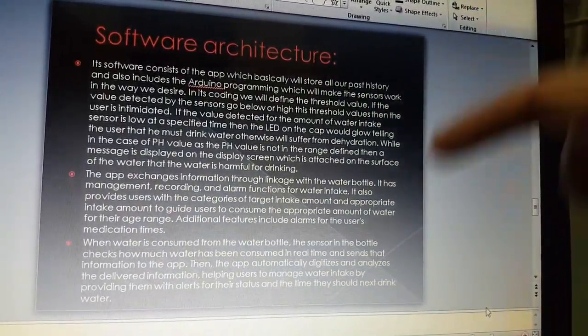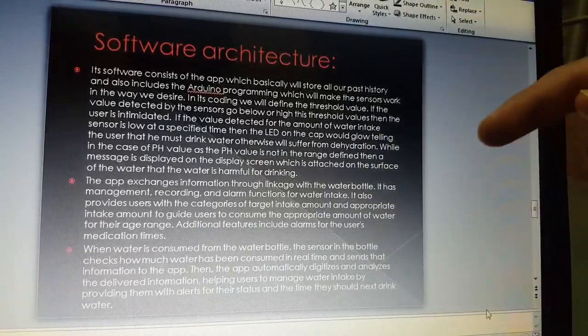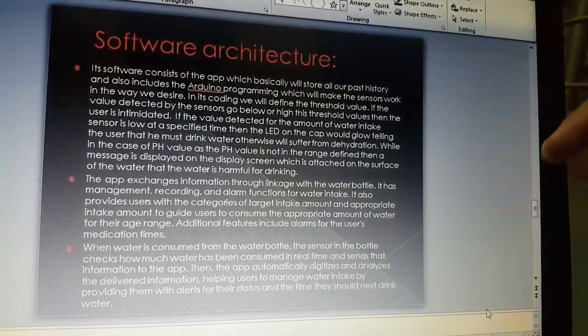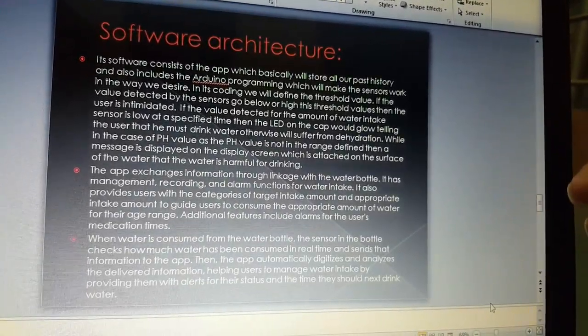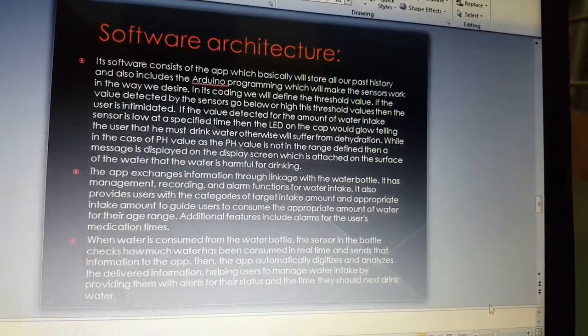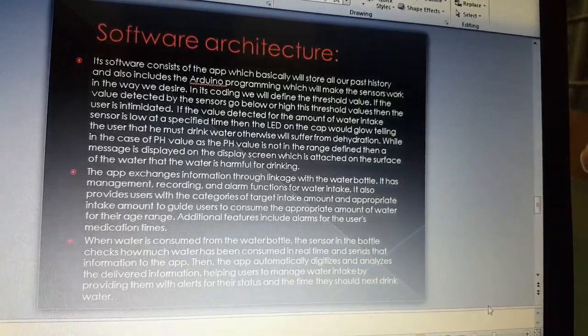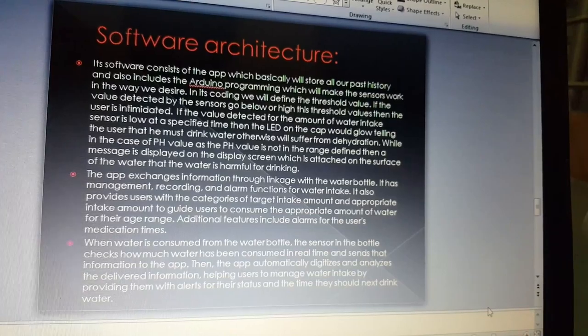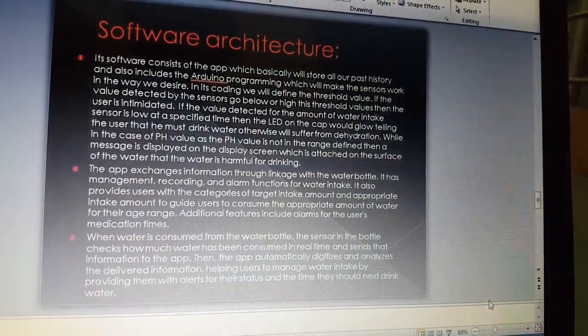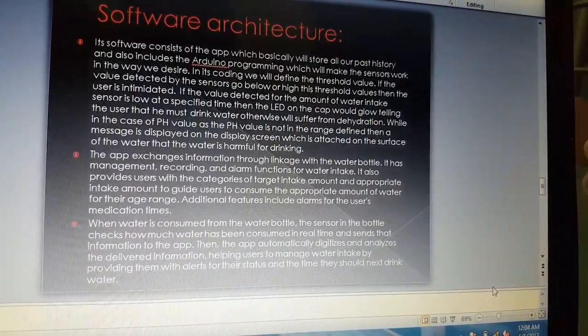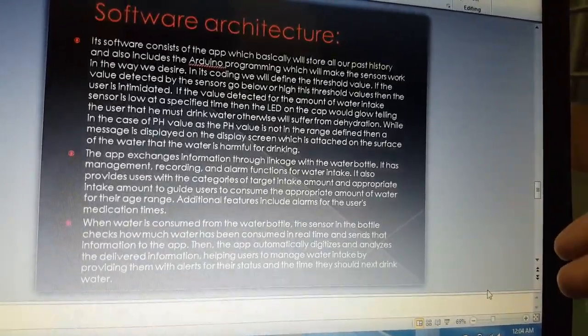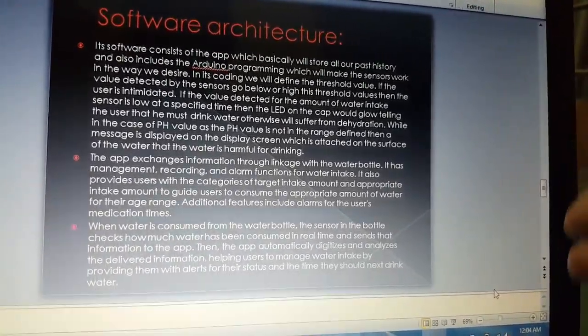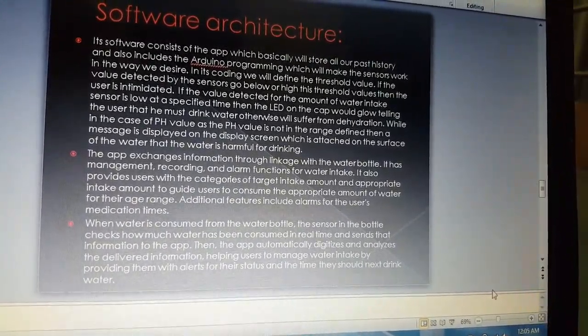The app exchanges information through linkage with the water bottle. It has management, recording, and alarm functioning for water intake. It also provides the user with categories of target intake amount and appropriate intake amount to guide users to consume the appropriate amount of water for their age range. When water is consumed from the bottle, the sensor checks how much water has been consumed in real time and sends that information to the app.